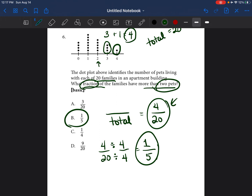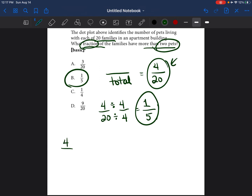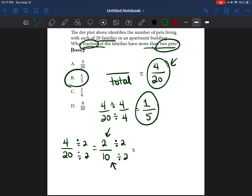If simplifying fractions is difficult and you couldn't easily see that 4 and 20 can both be divided by 4, here's a trick: if both the numerator and denominator are even numbers, just divide them by 2. So 4 divided by 2 is 2, and 20 divided by 2 is 10. If both are still even, divide by 2 again: 2 divided by 2 is 1, and 10 divided by 2 is 5. We're left with 1 over 5 again. Keep dividing by 2 until one of the numbers is odd.